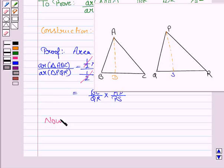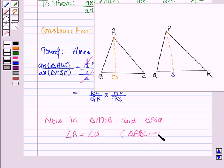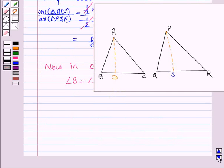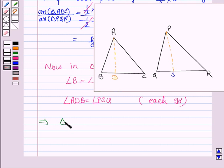In triangles ADB and PSQ: angle B equals angle Q, because triangle ABC is similar to triangle PQR, and angle ADB equals angle PSQ because each is 90 degrees. Therefore, triangle ADB is similar to triangle PSQ by AA similarity.